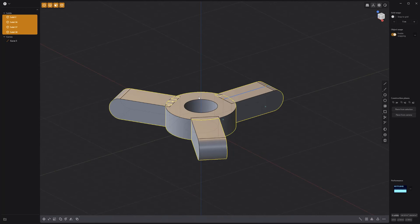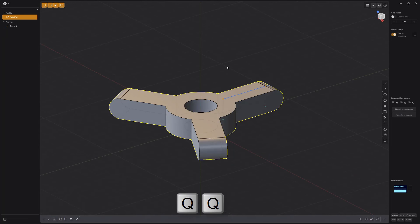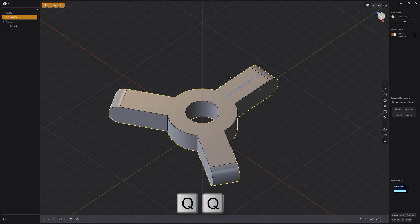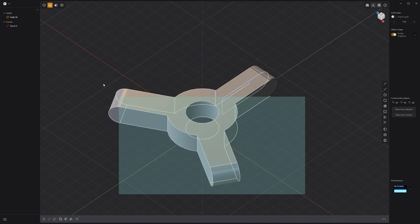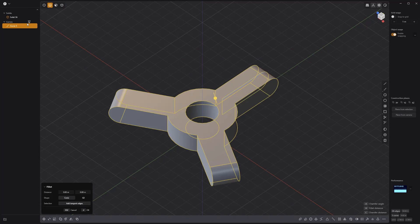Select all solids and press Q twice to perform a union Boolean. Then select all the edges and add a fillet, and you're all set.